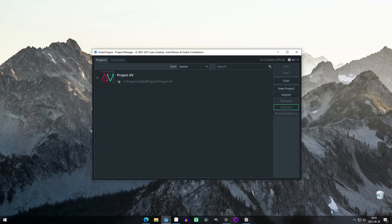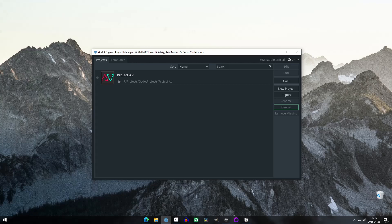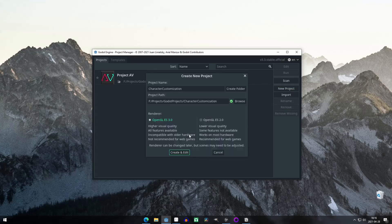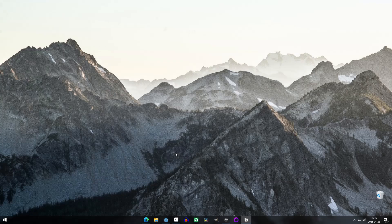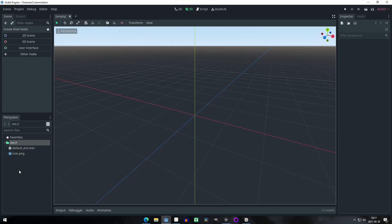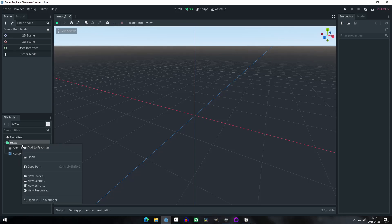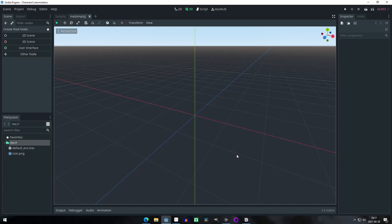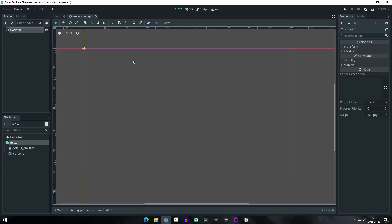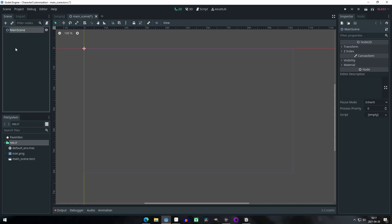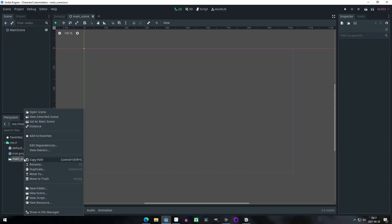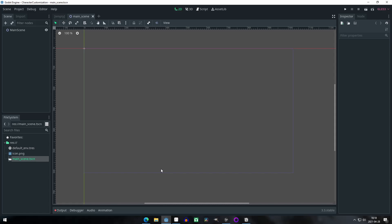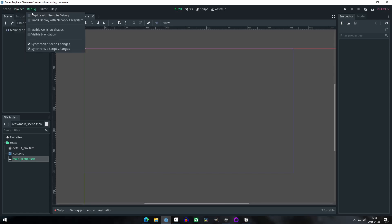We're going to start with creating a new project and setting it up. If you already have an existing project, I would suggest you skip this part. Remember that there are timestamps in the description. Let's make a new scene and I will call it main scene. I use the snake case when naming any folder or file to avoid any issues. We add a Node2D as the root, save the scene, and set it as the main scene.